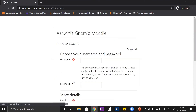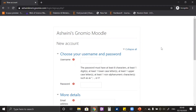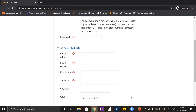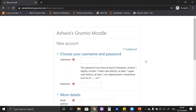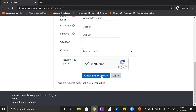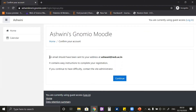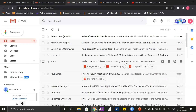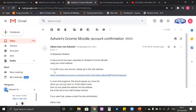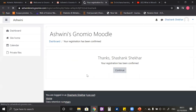By filling this registration form, students can register themselves on your newly created website. Let me fill this form as a student to demonstrate how to enroll in the course. I have filled the form and created a new account. It says that an email has been sent to my email ID. I have received the email, and it says that to confirm the new account I have to click on the link. After clicking, I can see that the registration has been confirmed.